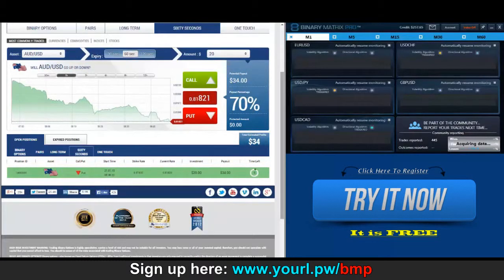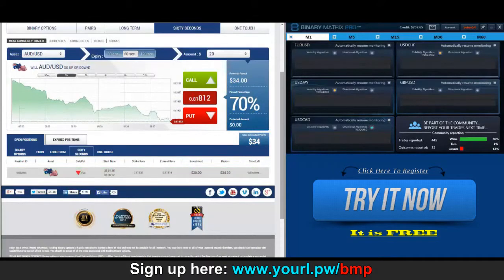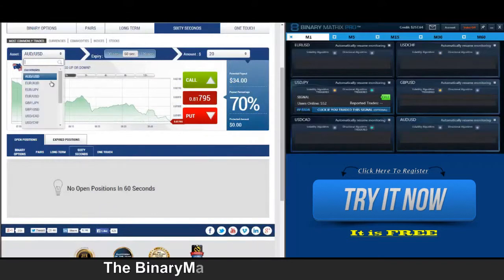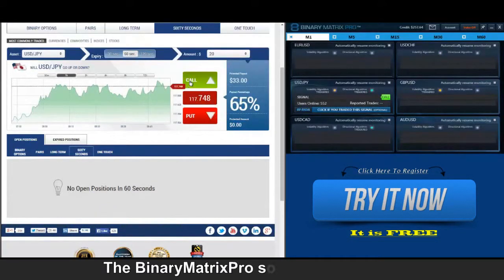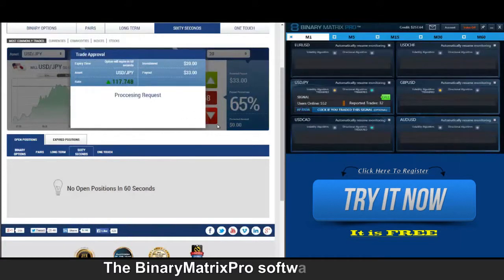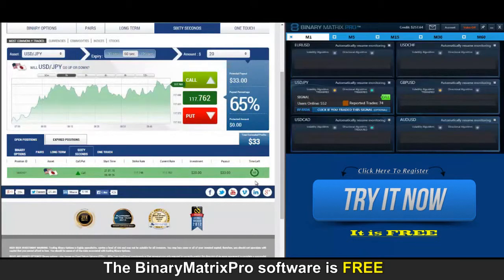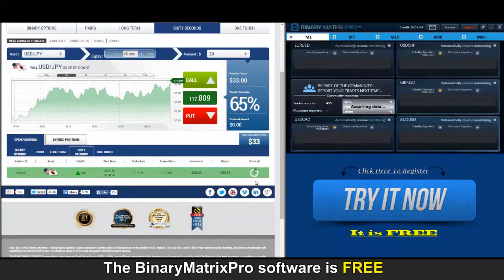Back to check on our put signal — we entered this trade at 837, that is our strike rate. We're at 812 right now and still plummeting, so we're going to be looking at a win, and there's $34. I've got a call signal on dollar yen up next.